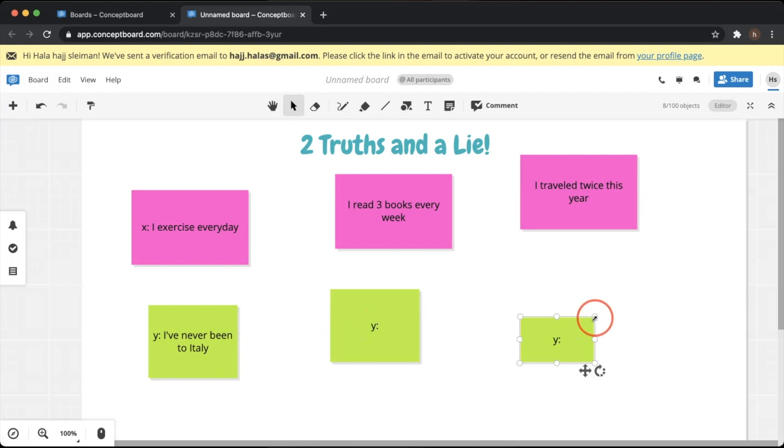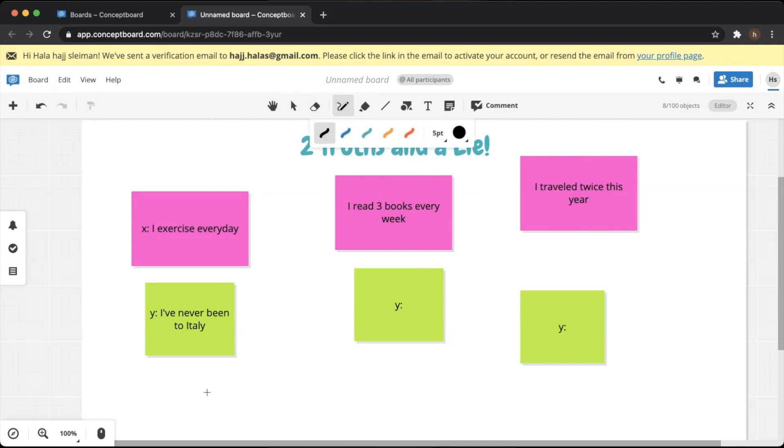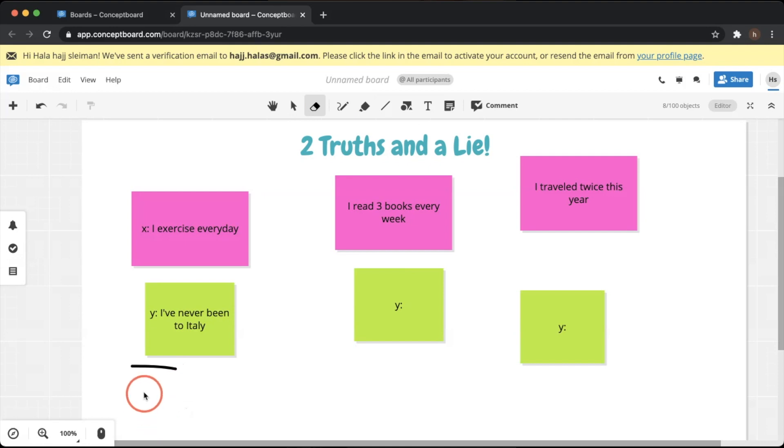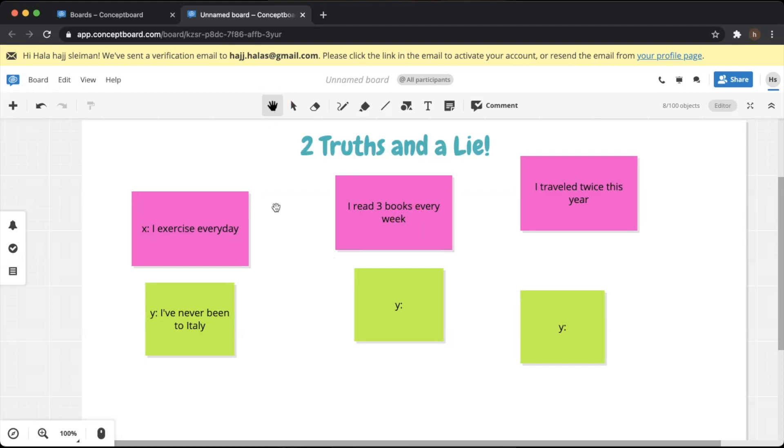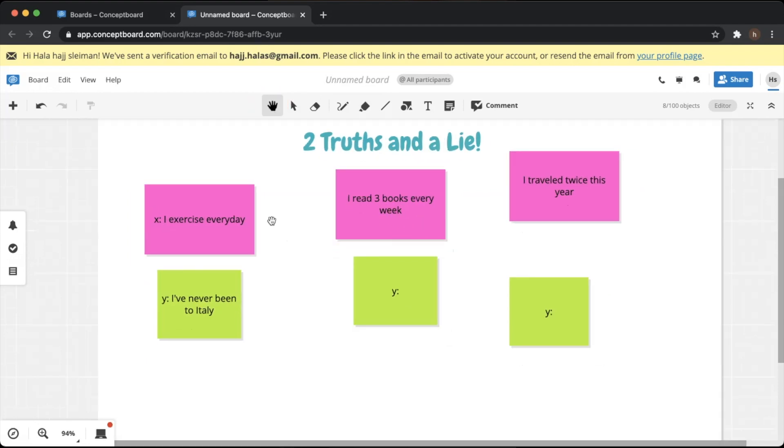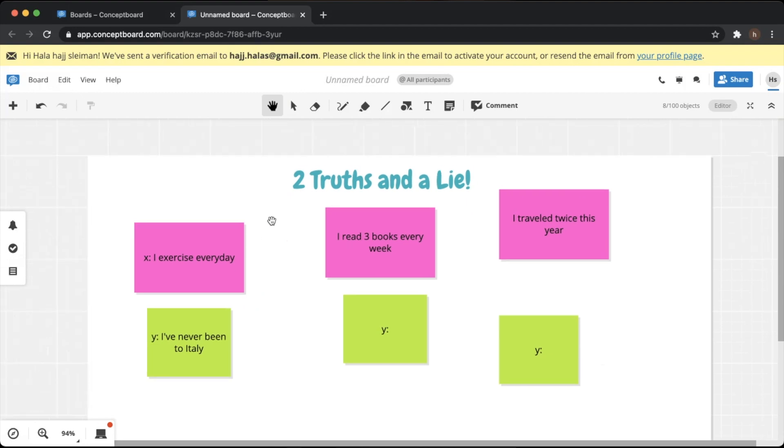Now before we continue, I just want us to explore a little bit together some of the things that you can use. You can actually use the scribble pen to write or draw on the board instead of typing. And of course obviously you can use the eraser to erase. You can use the select button - you double click on the sticky notes so that you can edit it or type on it. The last thing is the hand button. If you want to move the board around, you can just use the hand button to do that.